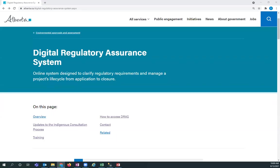This video is with regard to the Digital Regulatory Assurance System and the purpose of the video is to take a look at how applicants can reconnect with their legacy data. The Environmental Approval System OneStop has been decommissioned. The applications and the applications with decisions have been moved into the Digital Regulatory Assurance System or DRAS.